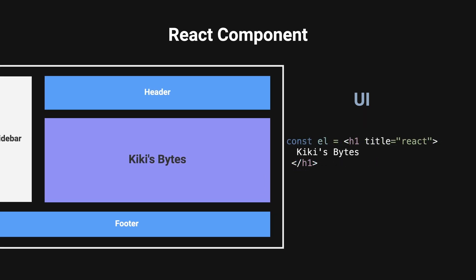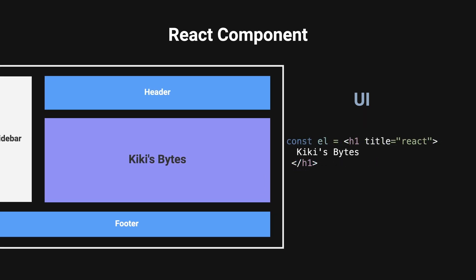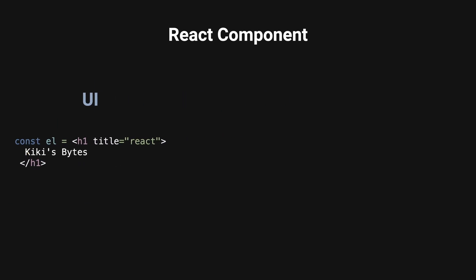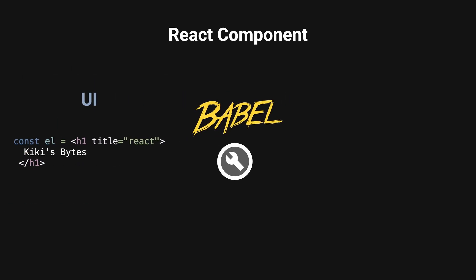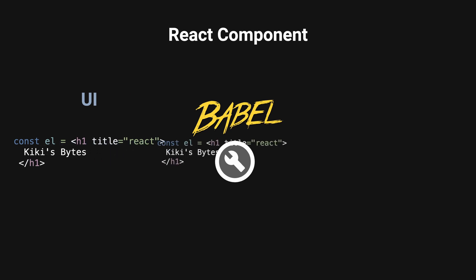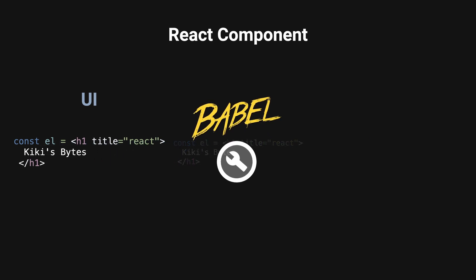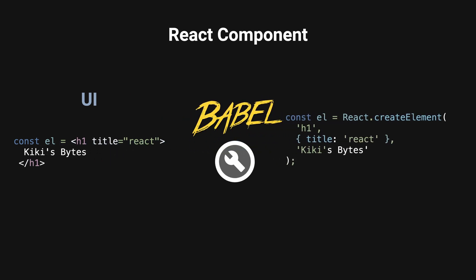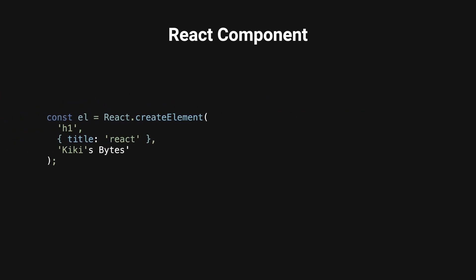This is JSX, a syntax extension in JavaScript used to describe UI components. During build time, a tool like Babel converts JSX to plain JavaScript by calling React.createElement.